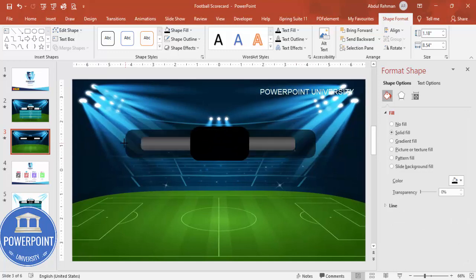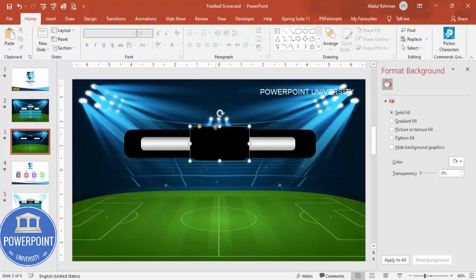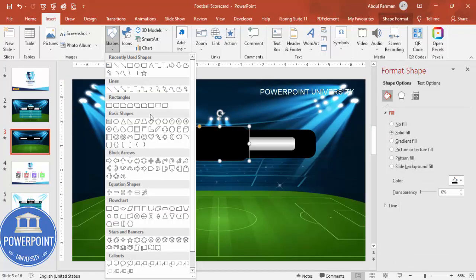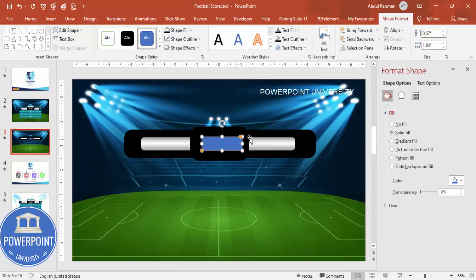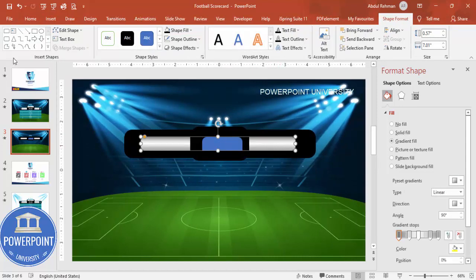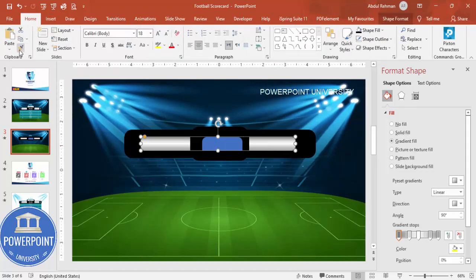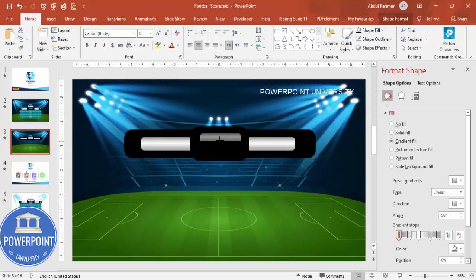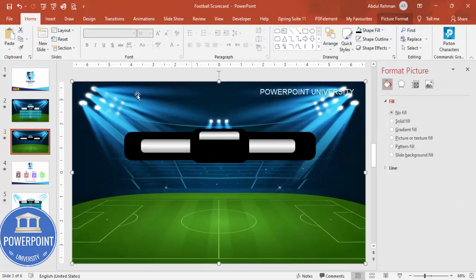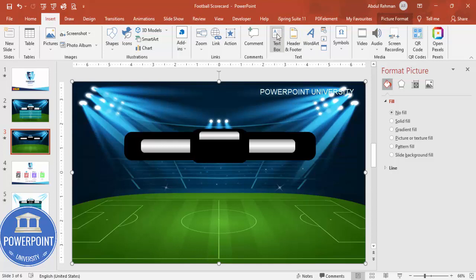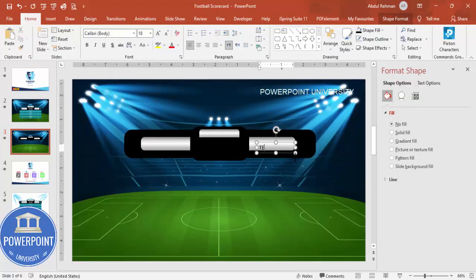Add another shape — go to Insert > Shapes and select the rectangle with top corners rounded. Draw it, curve it from the top, then use Format Painter to apply the same gradient style. Reduce the size and position it at the top — this is where the time will appear. Then go to Insert > Text Box and add the team name placeholder text.